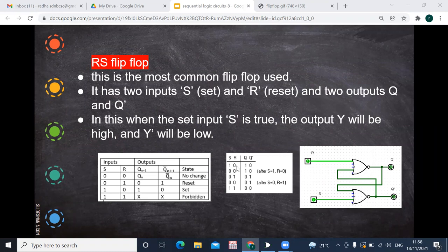When R is 0 and S is 1, you will have the output Q as 1. That means it is storing 1. Then when you change both inputs to 0, it remembers — there is no change in output. It remembers the previous state, which is said to be storing the value.